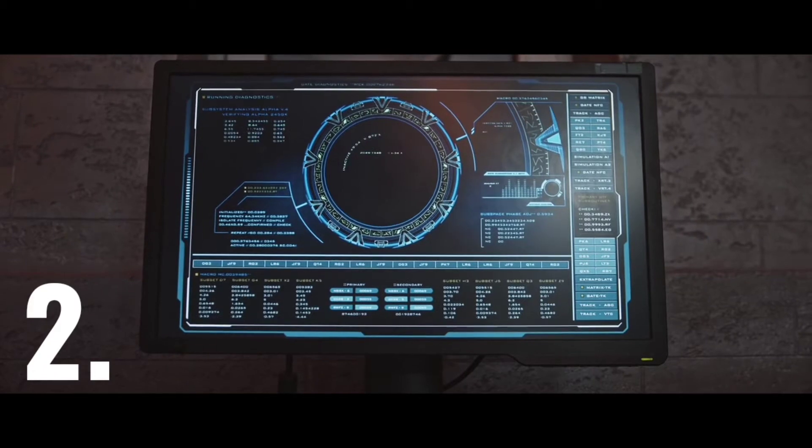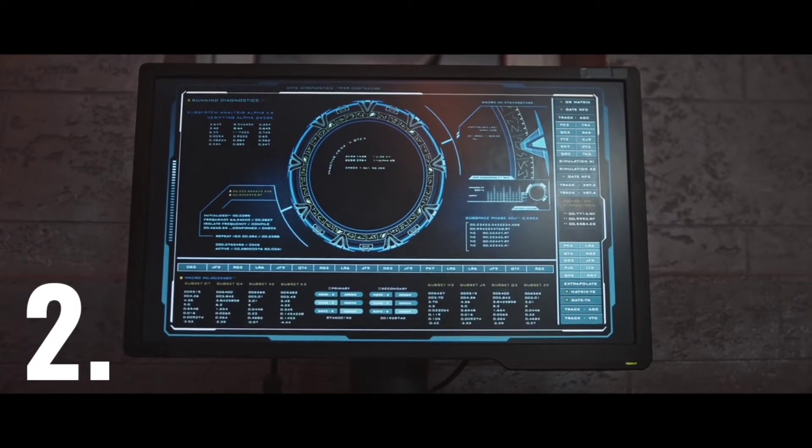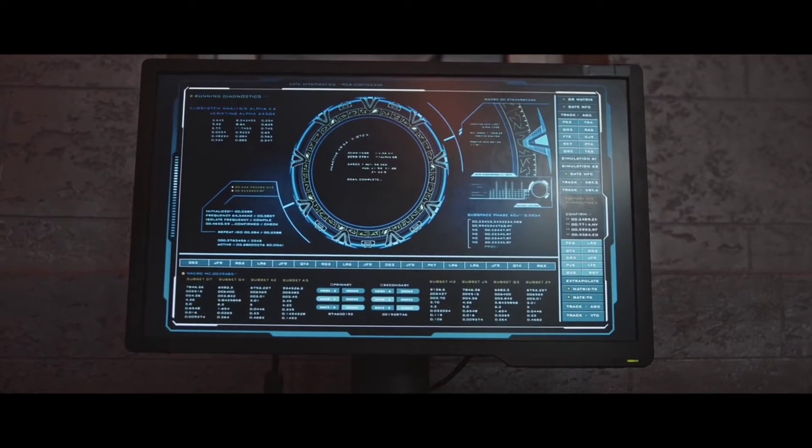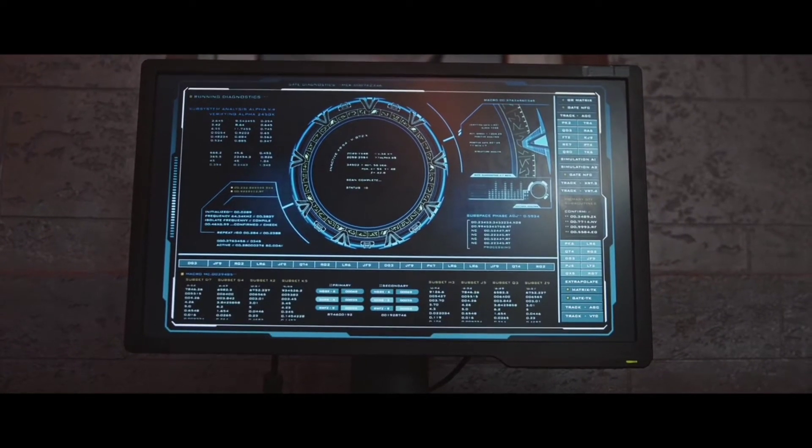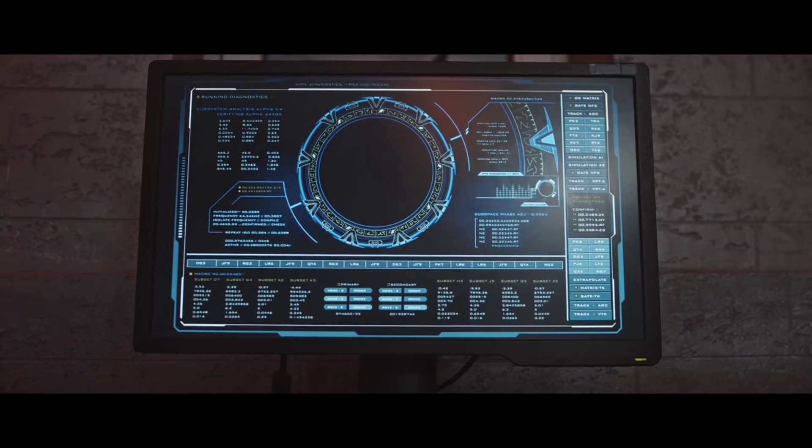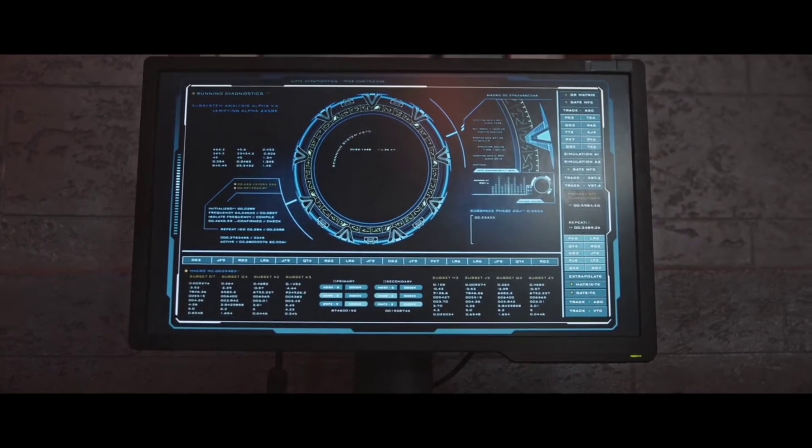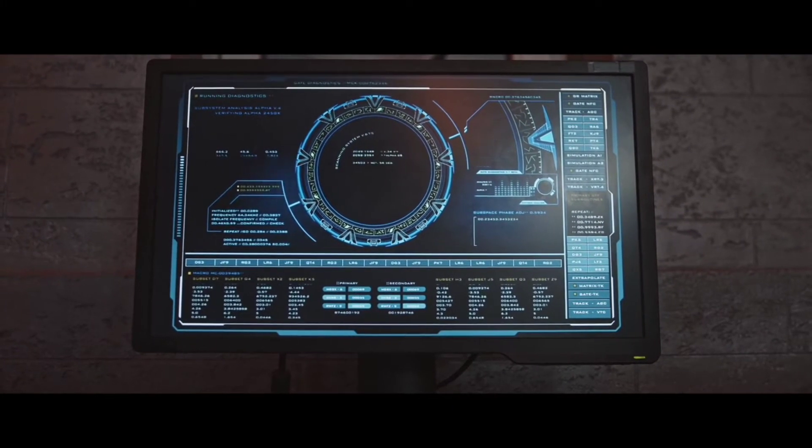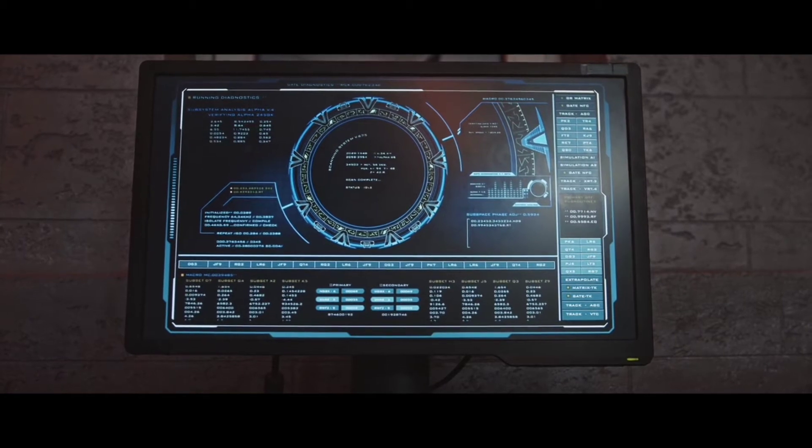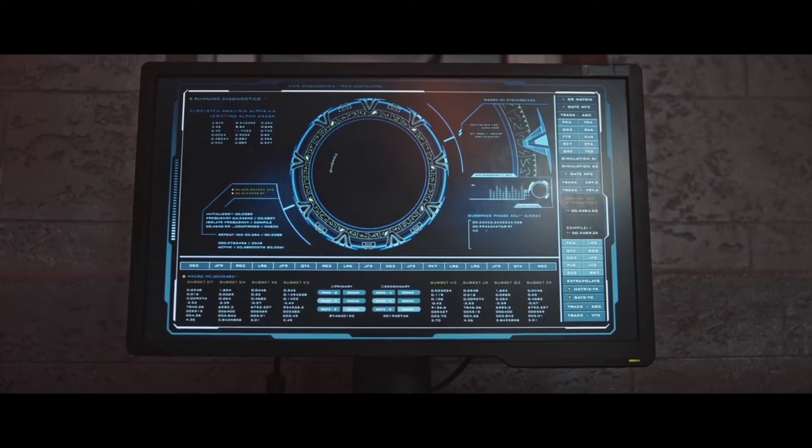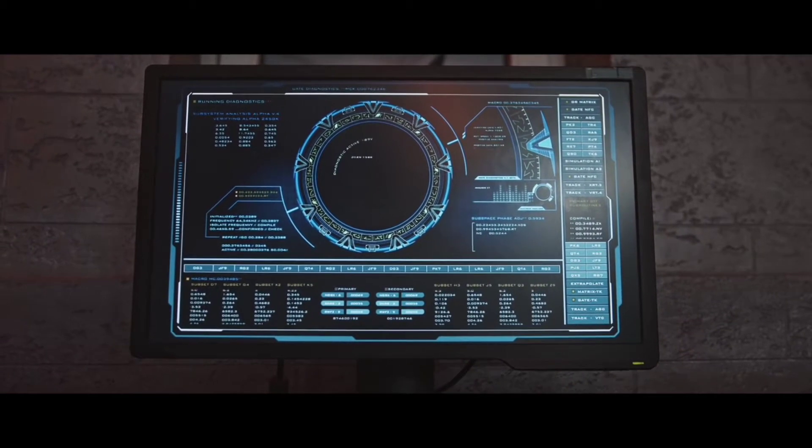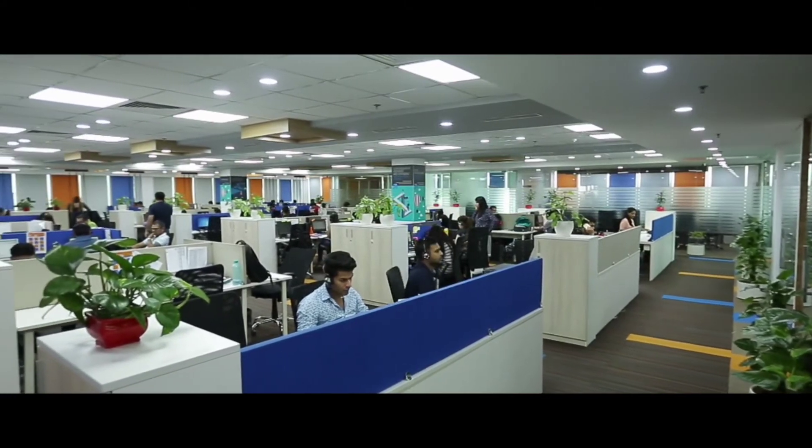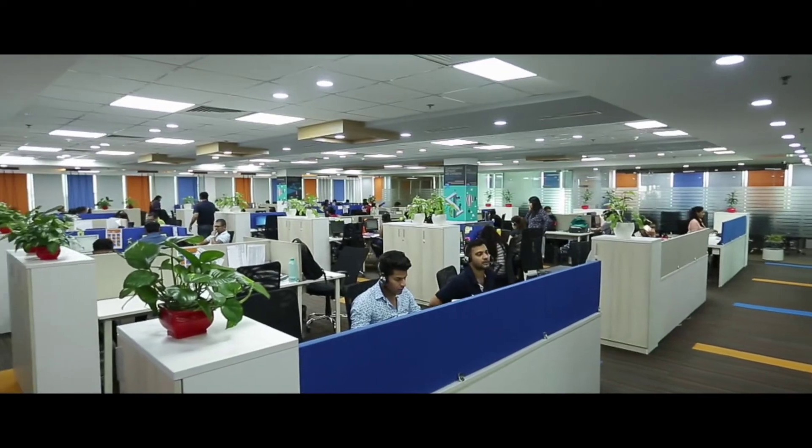Number 2: 64% of companies have experienced web-based attacks. 62% experienced phishing and social engineering attacks. 59% of companies experienced malicious code and botnets, and 51% experienced denial-of-service attacks.